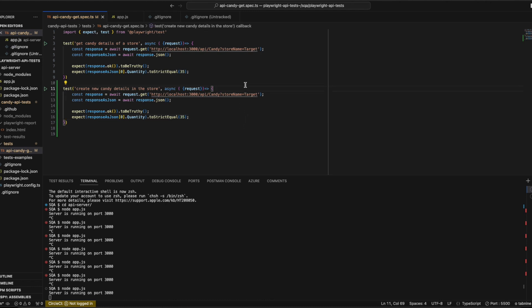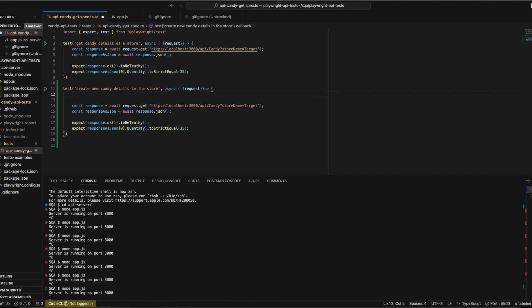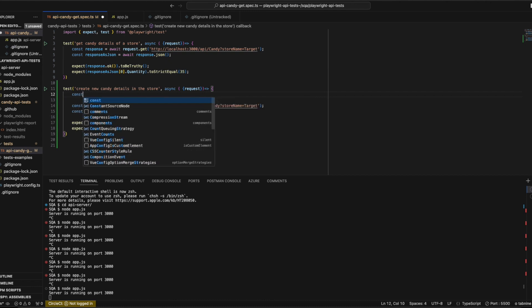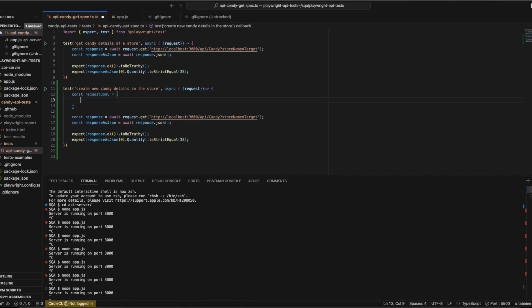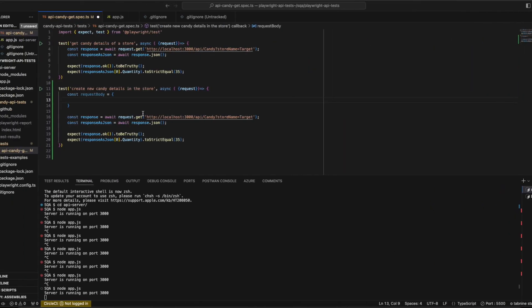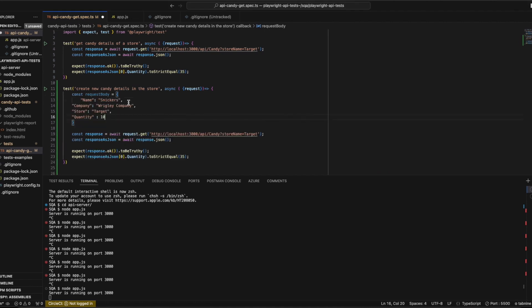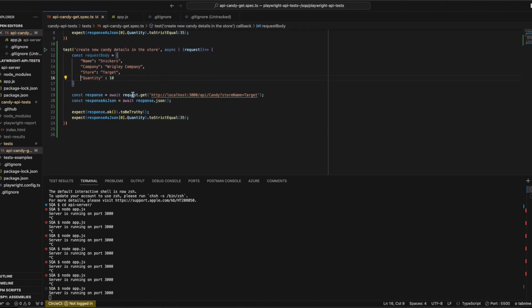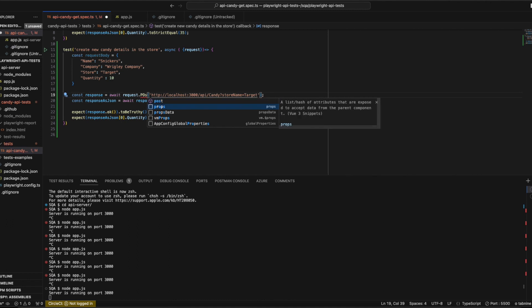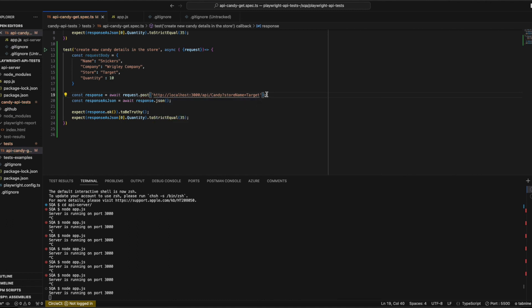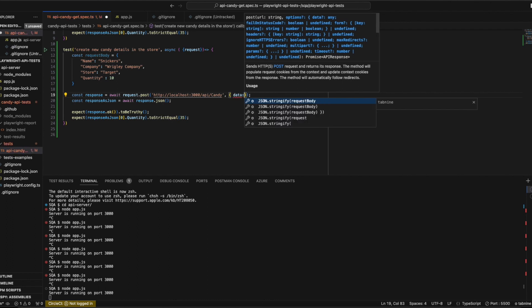Let's create the request body. Since we are creating a new entry, we'll update our endpoint to API slash candy, which is our POST URL, and then pass the data.